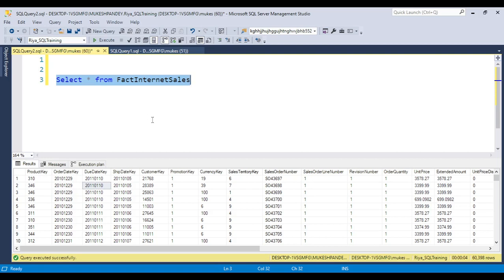Basically two types of execution plans are there. One is the actual execution plan - you can see the option 'include actual execution plan' - and the second one is the estimated execution plan.